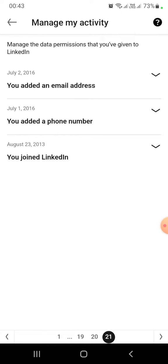And here it is: I joined LinkedIn on August 23rd, 2013. So in this way, you can find out when you joined LinkedIn.